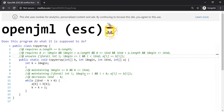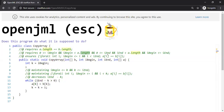The program also expects some good behavior from its users. For example, both arrays must be of the same length, and the begin index must be greater than or equal to zero and less than the length of the array. Similarly, the end index i_end must be greater than or equal to zero, less than the length, and begin must be less than or equal to i_end.